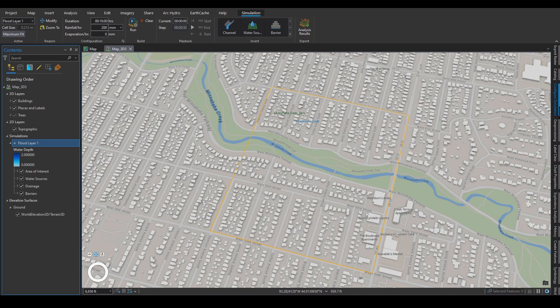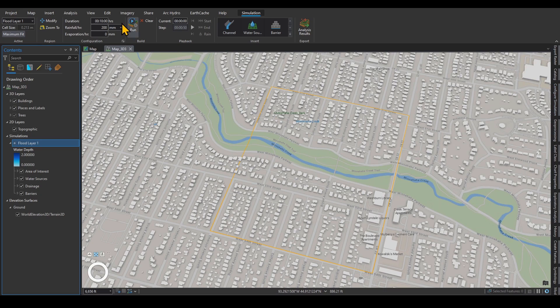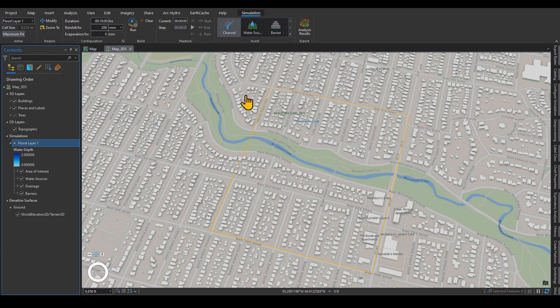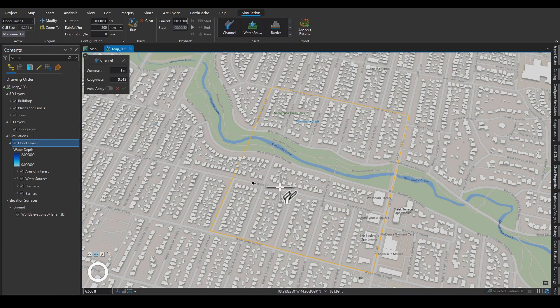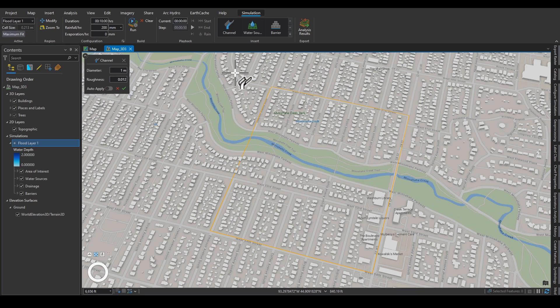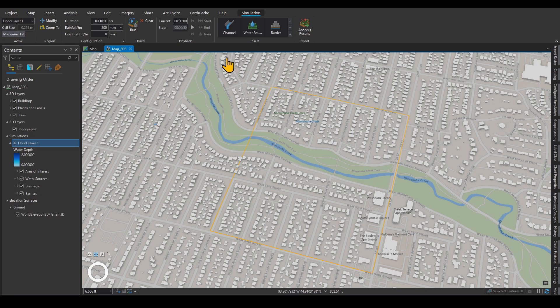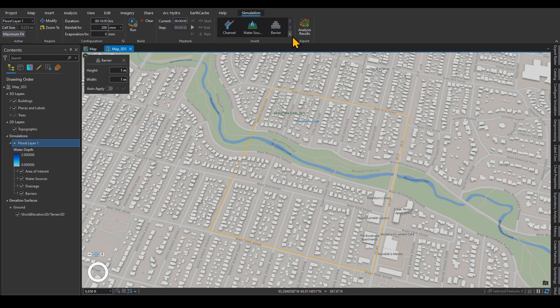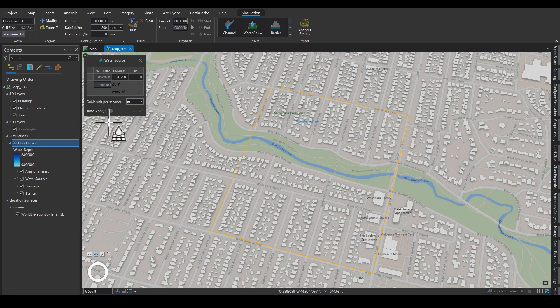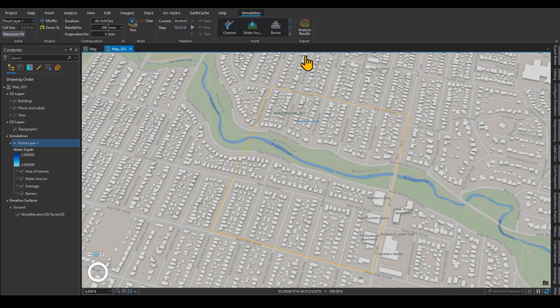The other things that you can define, if you have a channel and you want to define channel, you can click on it, define a channel right over here, and then it asks you for the diameter and the roughness, Manning roughness of the channel. This is an interesting feature. If you have a barrier, you can define your barrier over here. This would be a levee or something like that, and then it asks you for a height or width. If you have a water source, you can define your water source and apply the flow, the rate of flow in that water source as well.